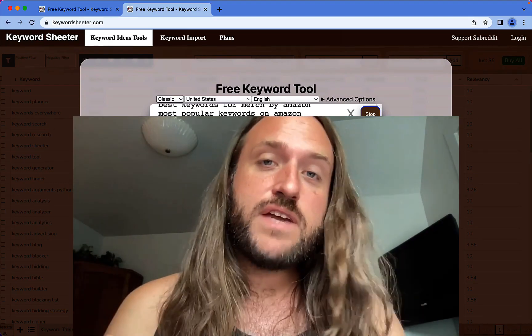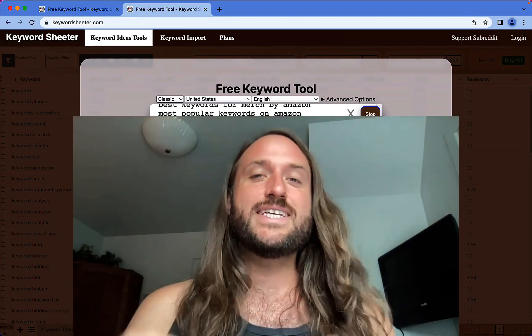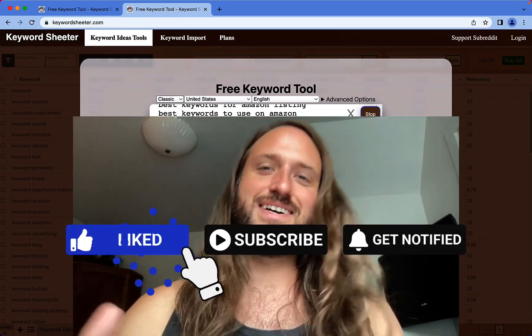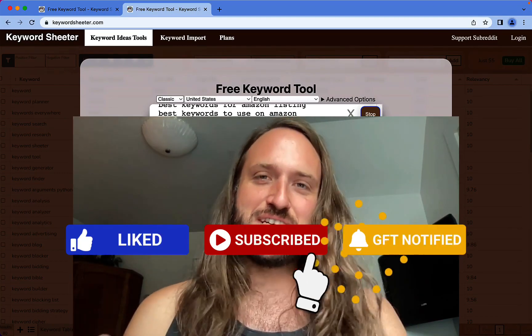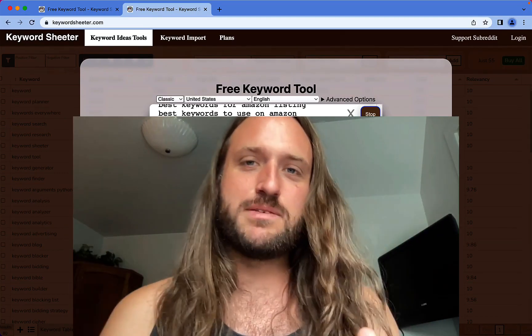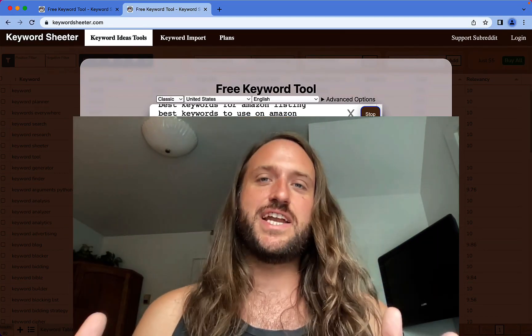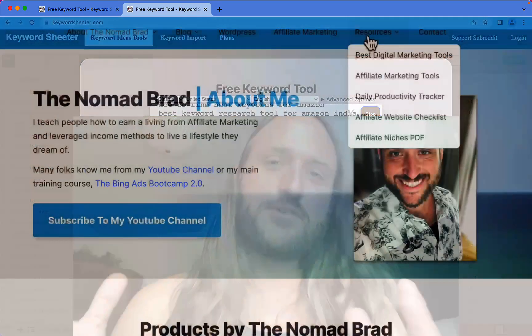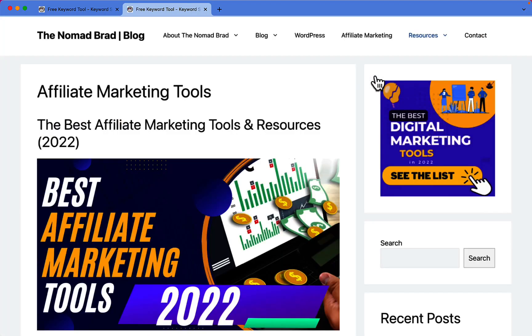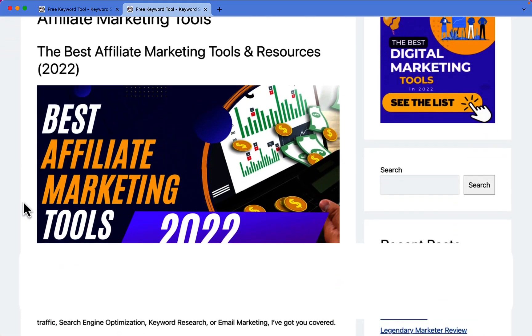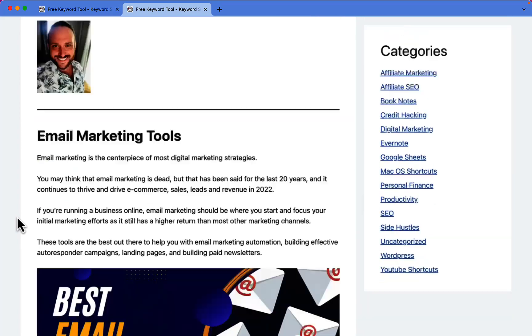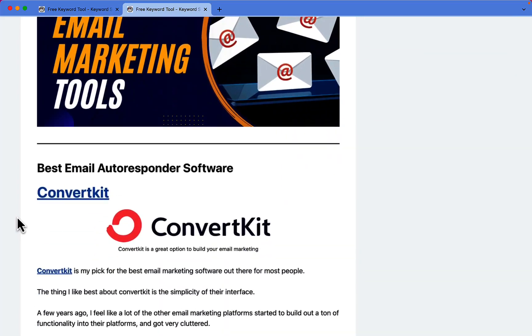Check below the video for links in the description. Of course, if you like this content and want more of it, please feel free to like and subscribe. That really helps me out and I appreciate it. And finally, you can check out more on my blog at thenomadbrad.com/affiliate-tools. Thanks again for watching, and I'll see you in the next video.